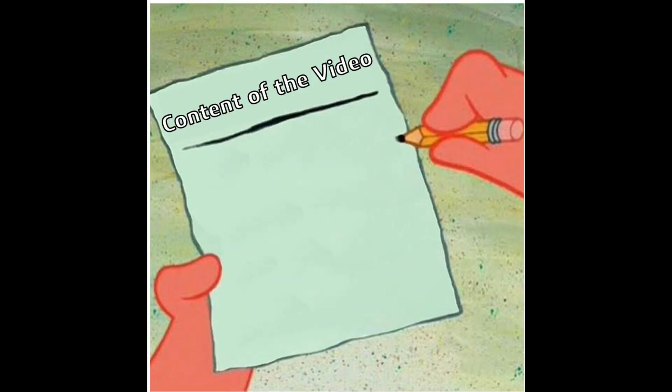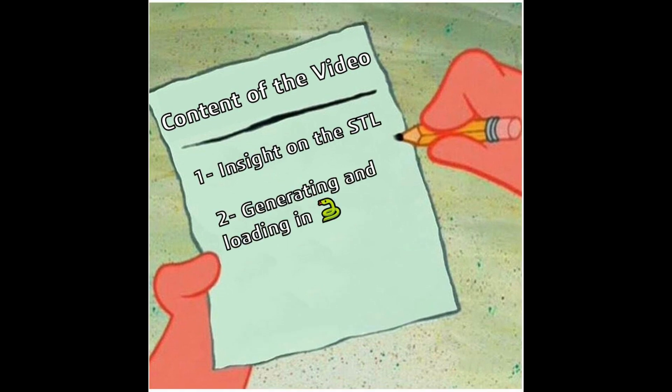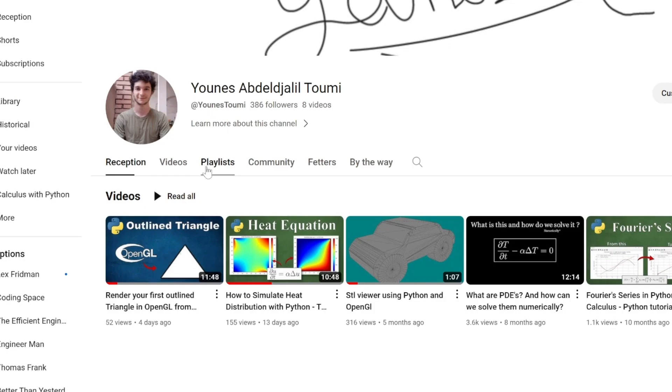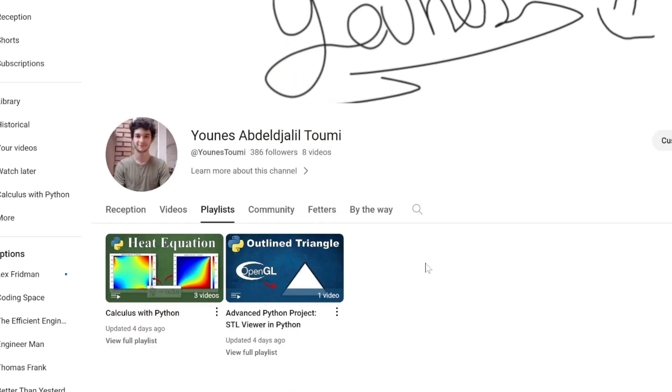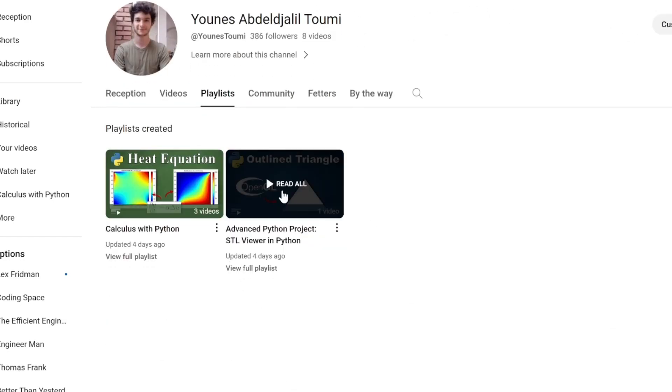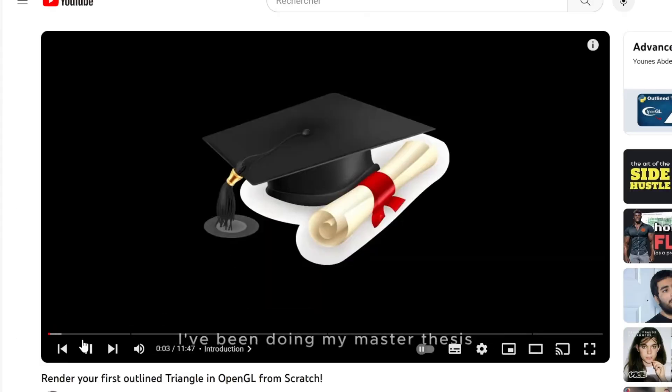Now this video will give you insights on the STL file, how to generate your first STL file, as well as loading some pre-generated ones and rendering them in OpenGL. By the way, this video is part 2 of my STL viewer in Python. Check out the first video so you know more about this project. Alright then, let's go.